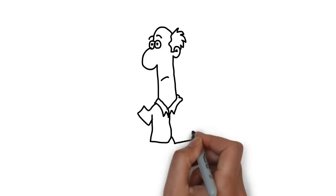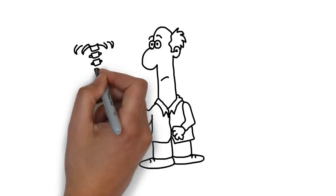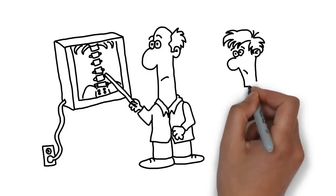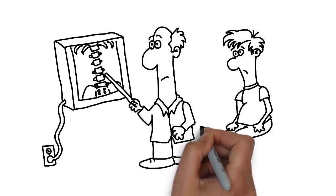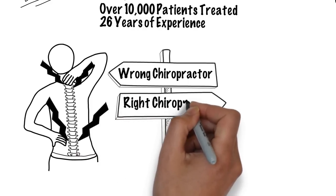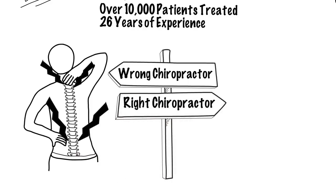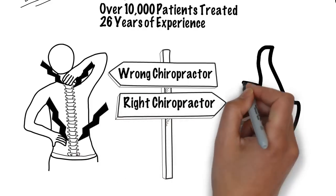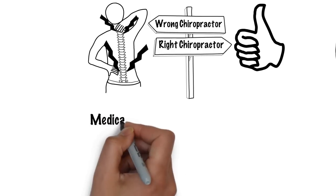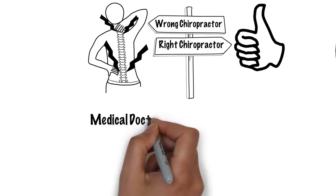If the underlying cause is not addressed and corrected quickly, that sore back can lead to many serious implications. Choosing the right chiropractor is important. In every profession, there are good and bad individuals.